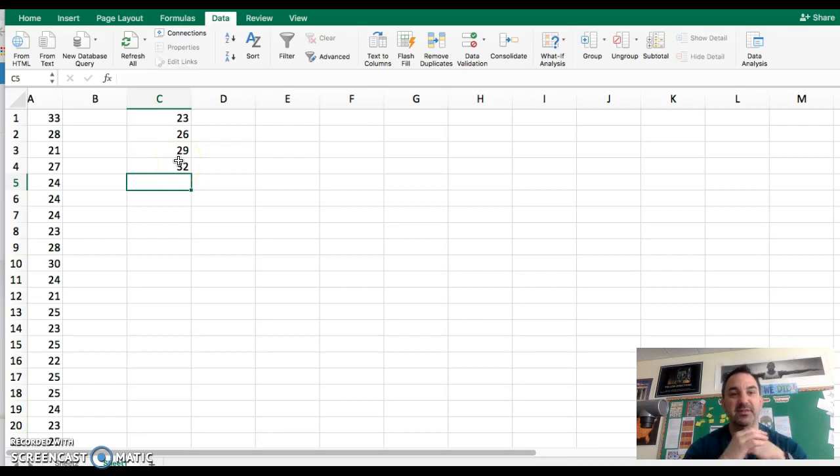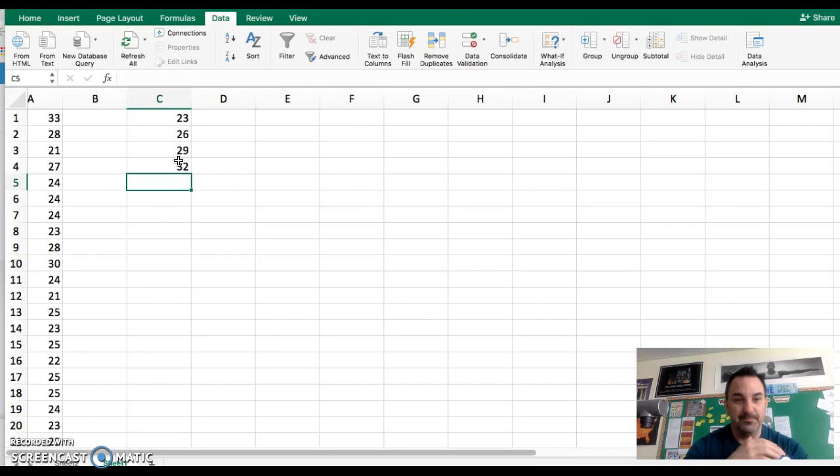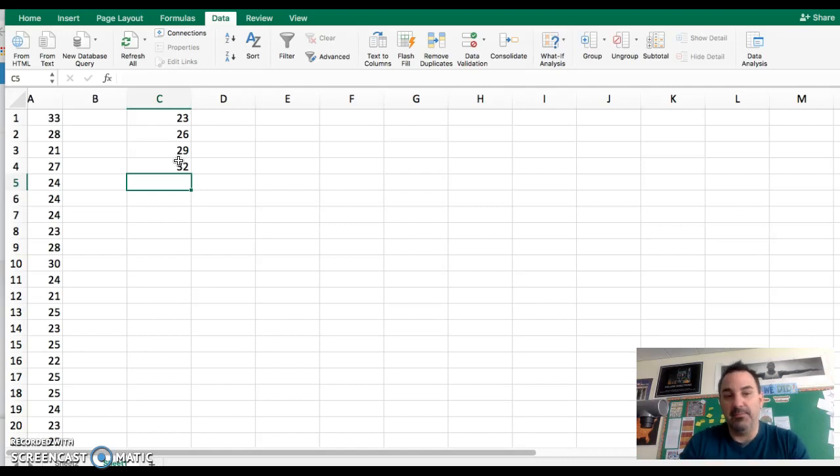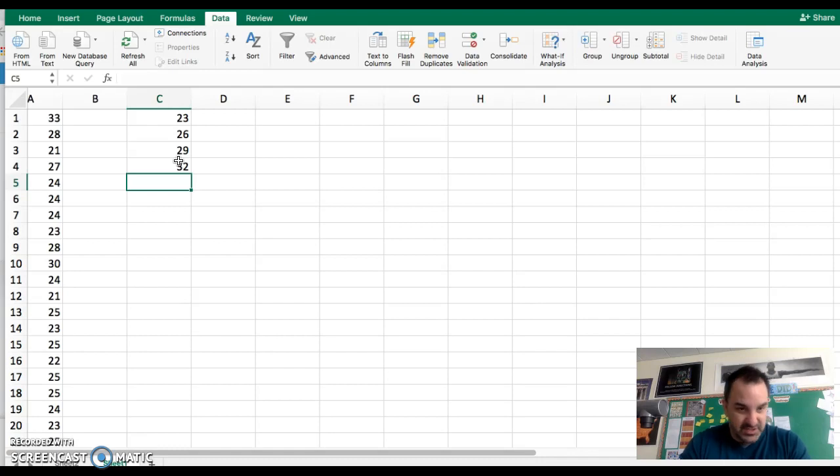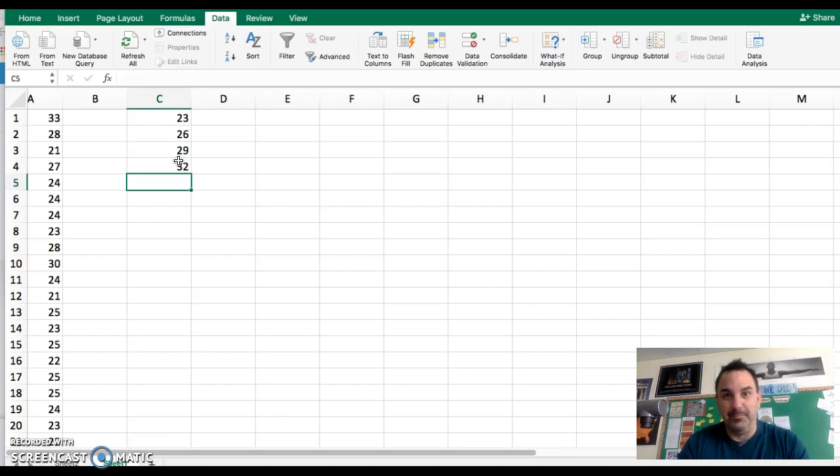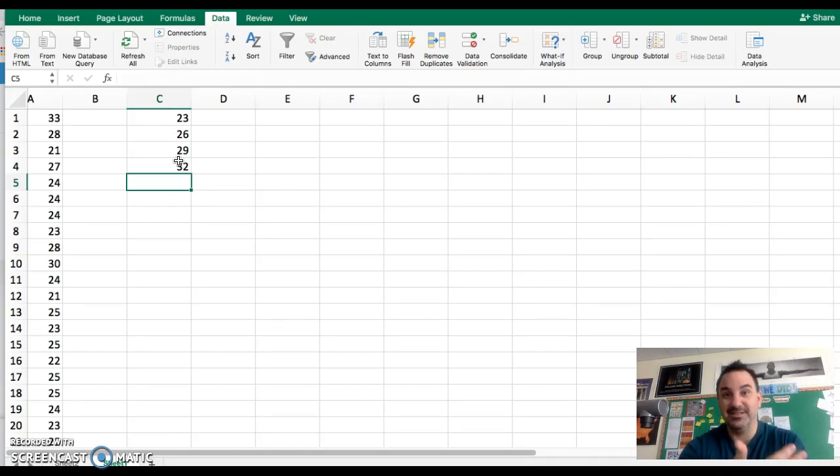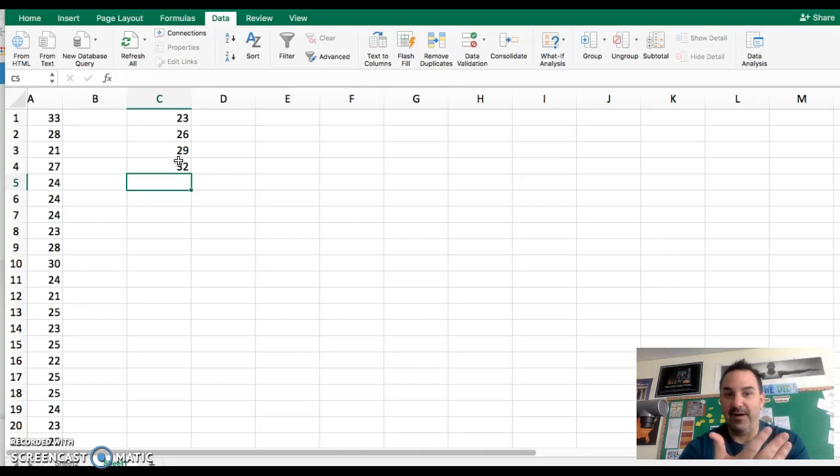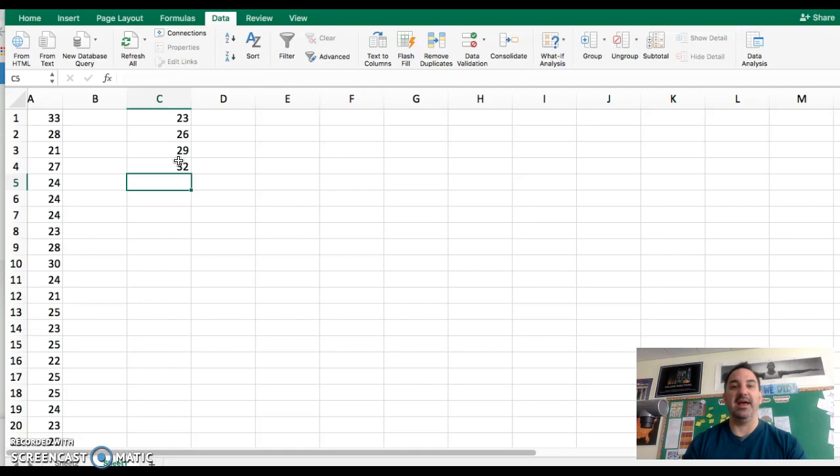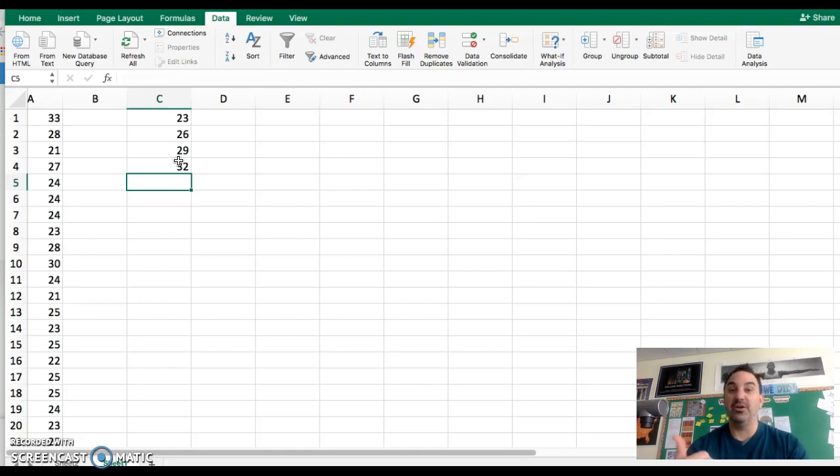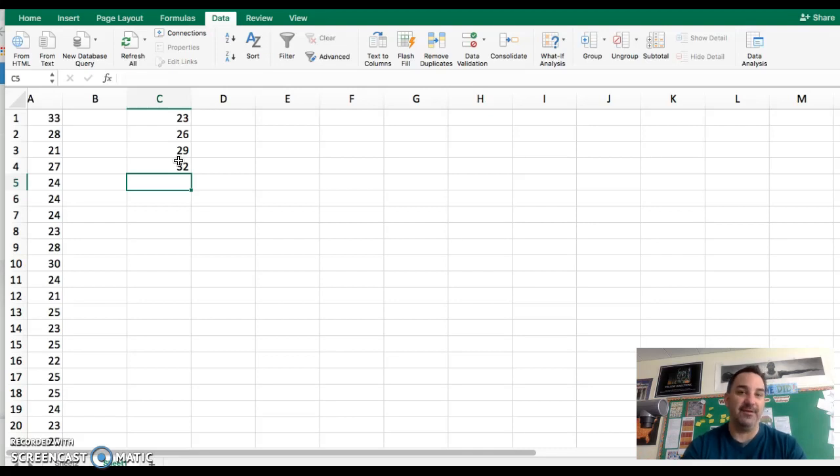Now the only one I'm not going to put in is the last class upper limit, because Excel is going to create an extra bin for you anyway. If I have five classes, I'm only going to enter four. If I had six classes, I would only enter five of the bin values. If I had ten, I would only enter nine. We're going to let Excel create that last class for us and then adjust it after the fact.